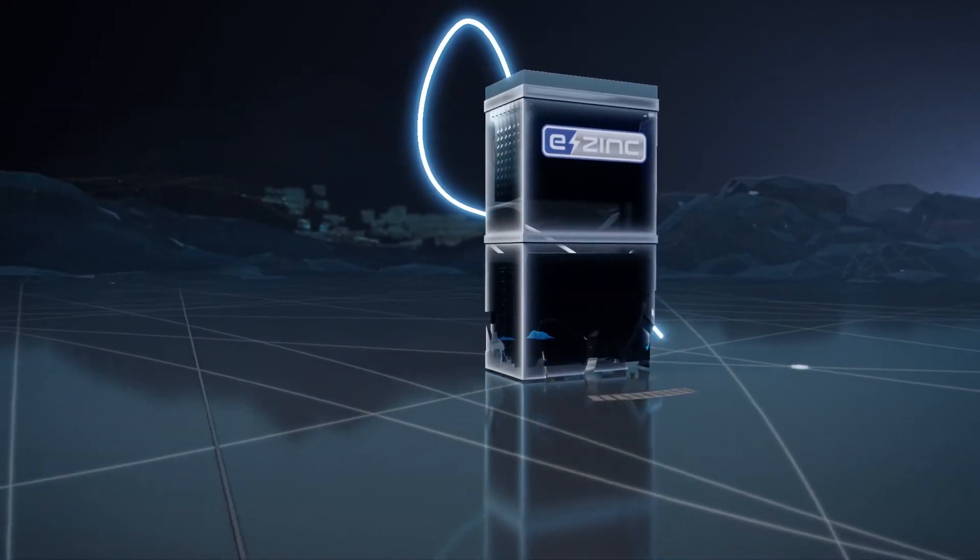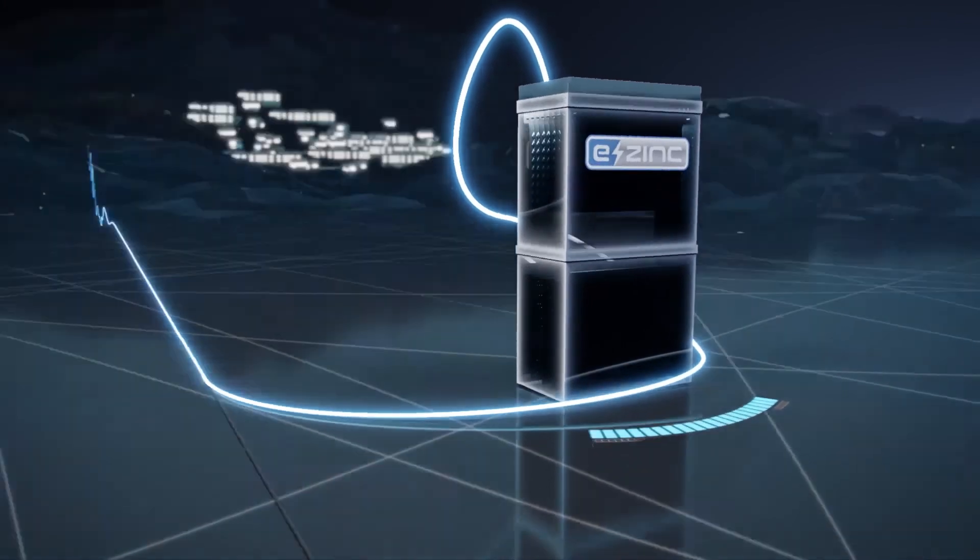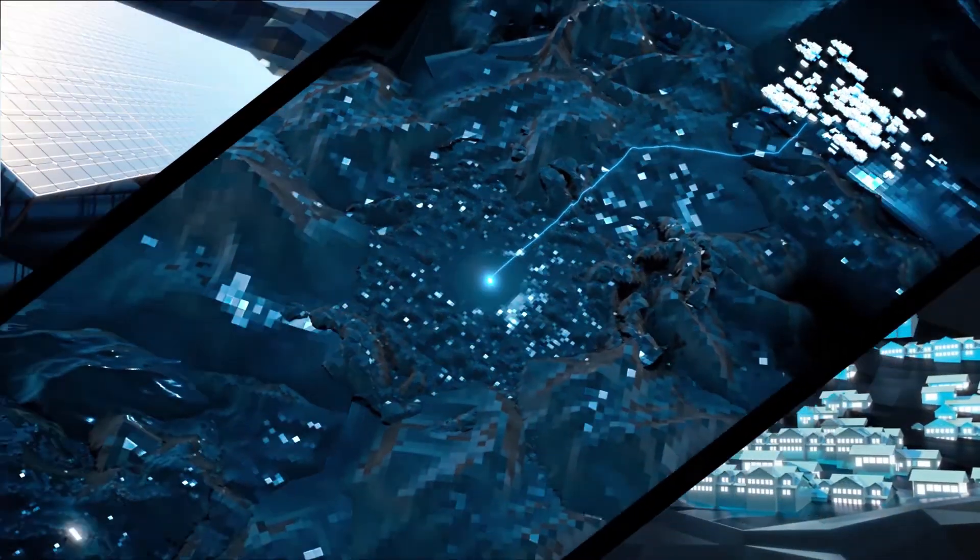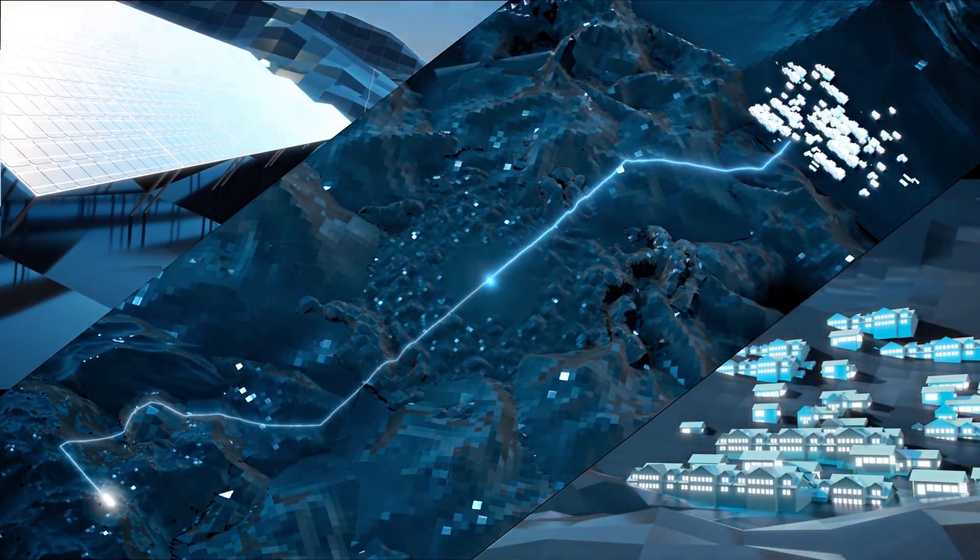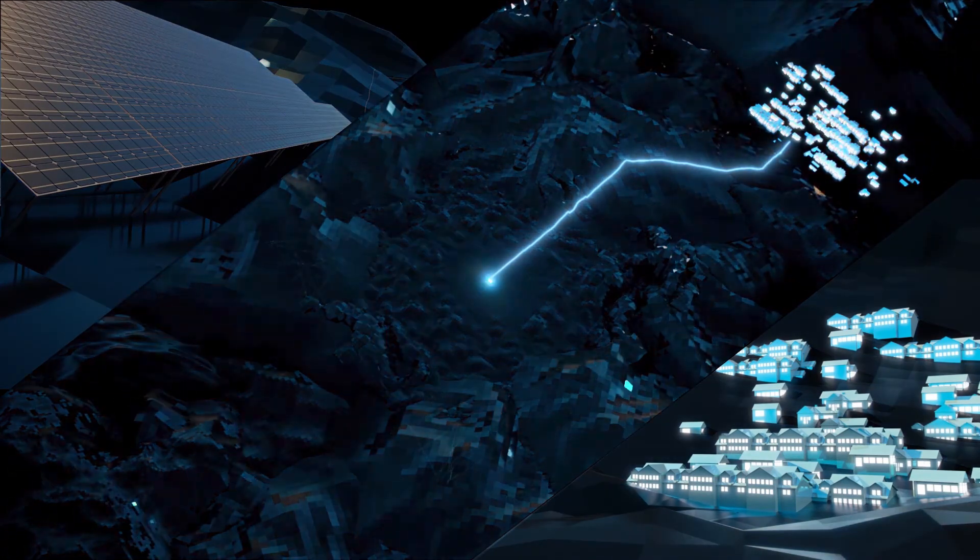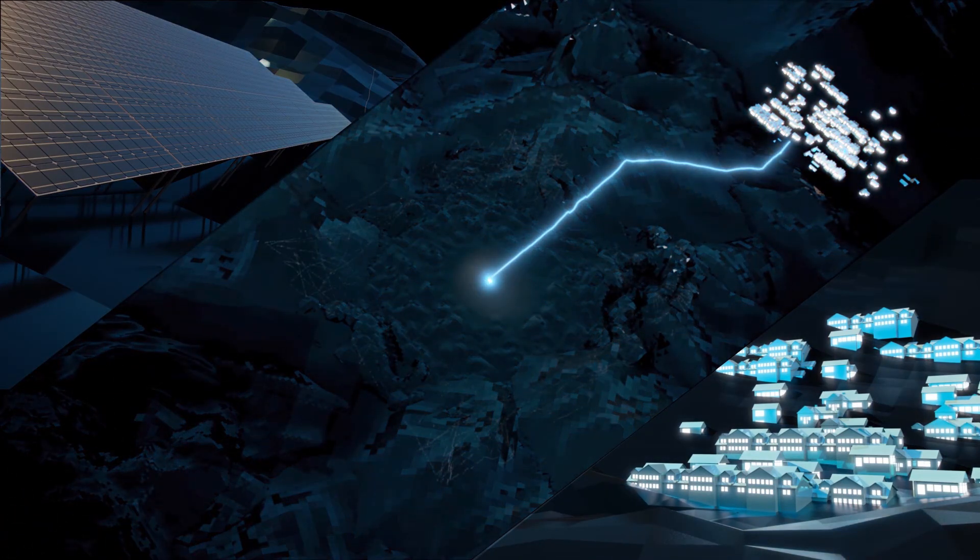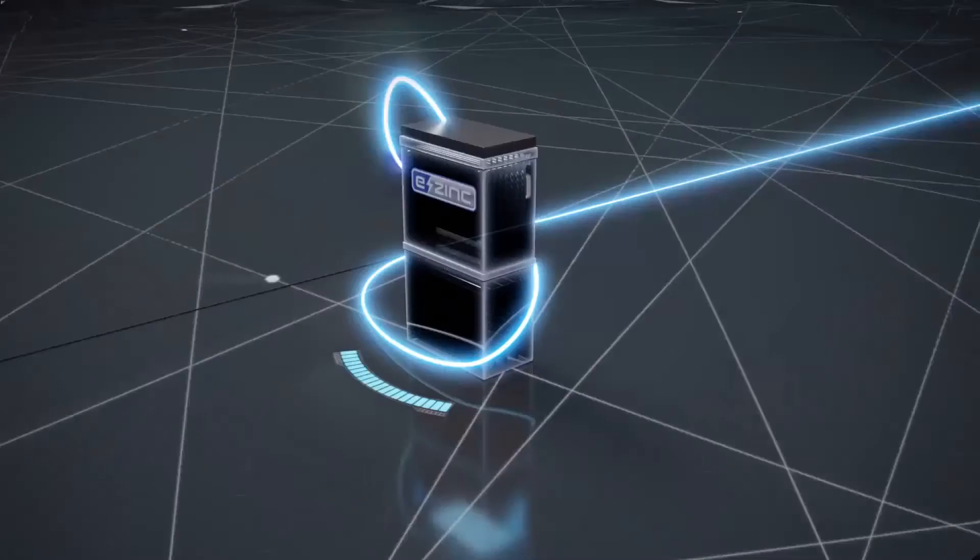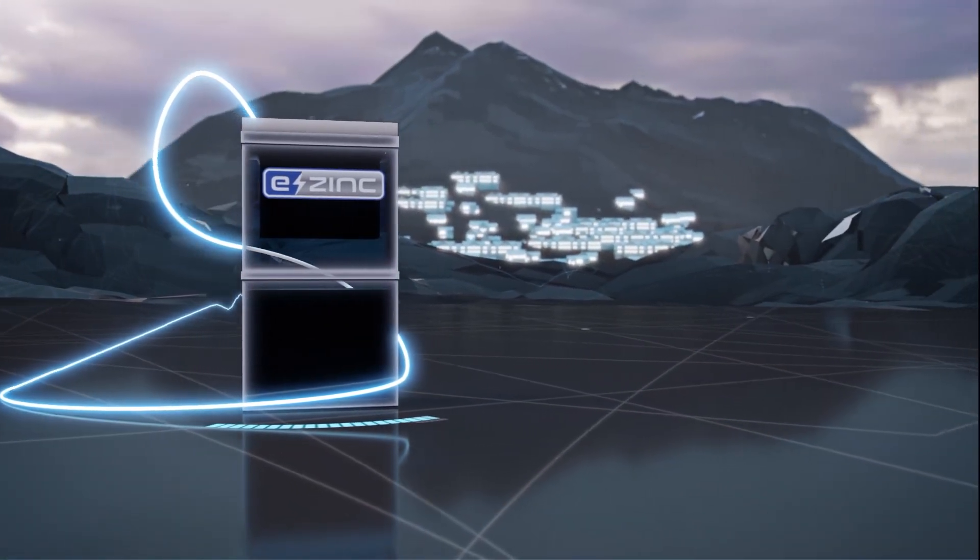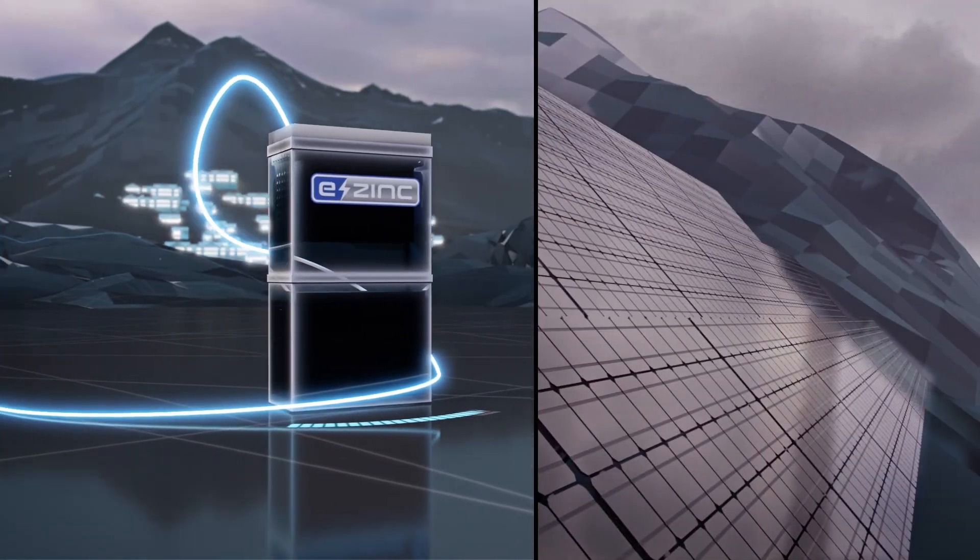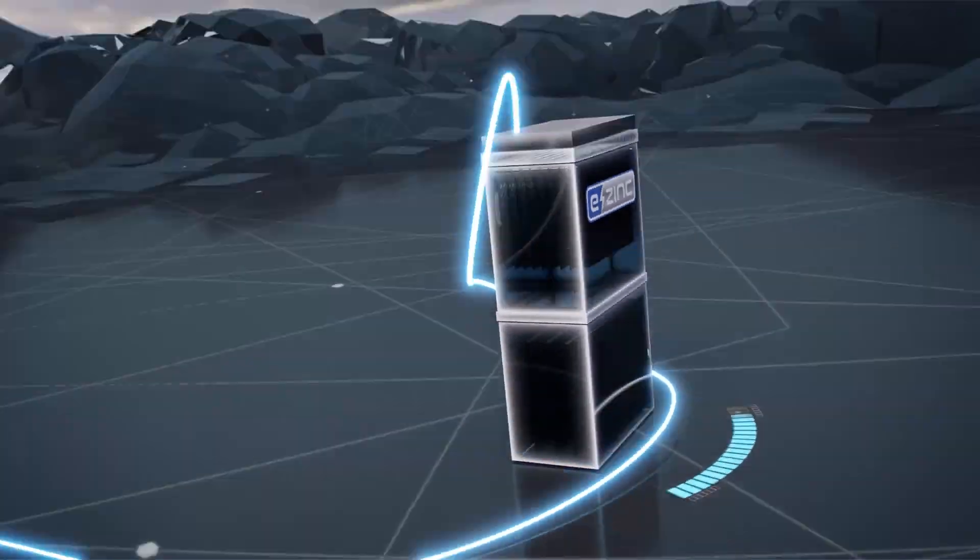We have created zinc-based energy storage that can. Our patented technology provides affordable energy storage that is capable of durations from several hours up to multiple days. E-Zinc's technology ensures customers receive 100% renewable energy even during nighttime or bad weather.